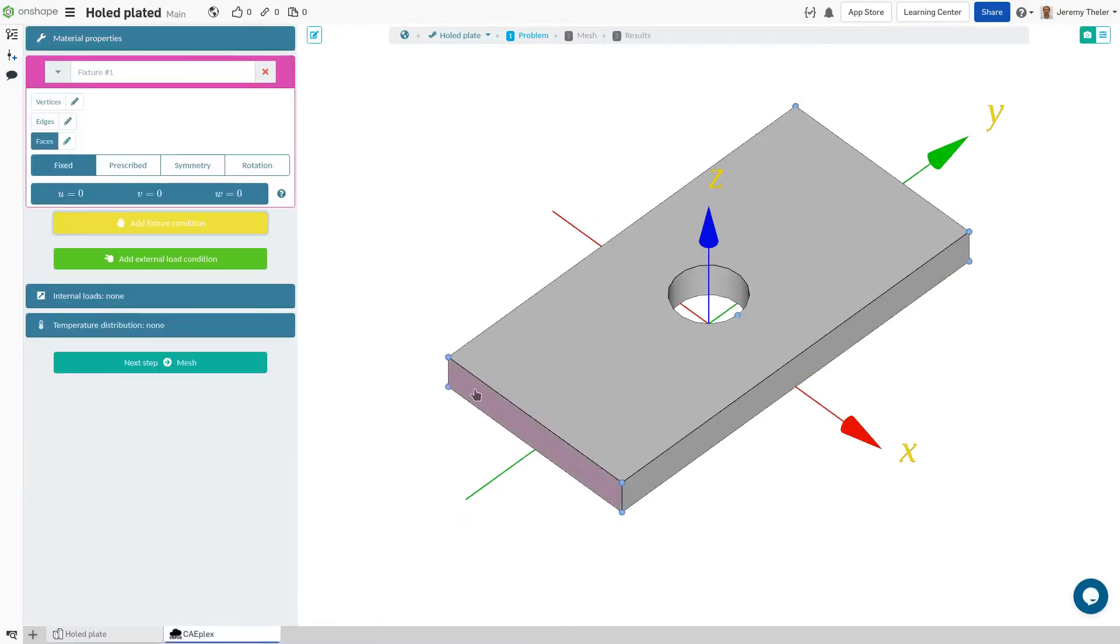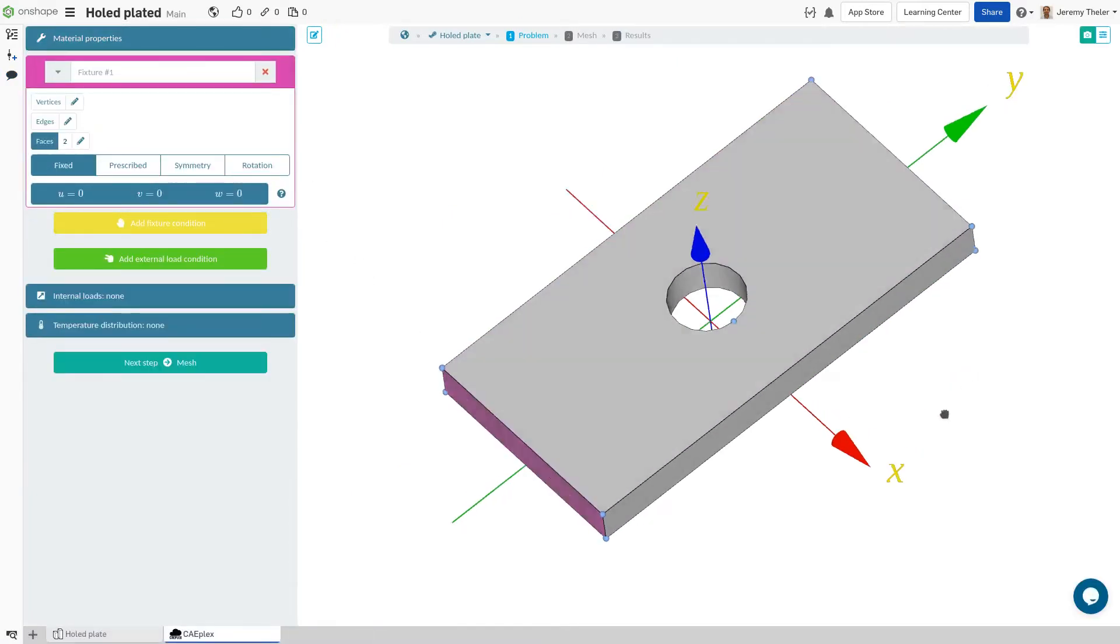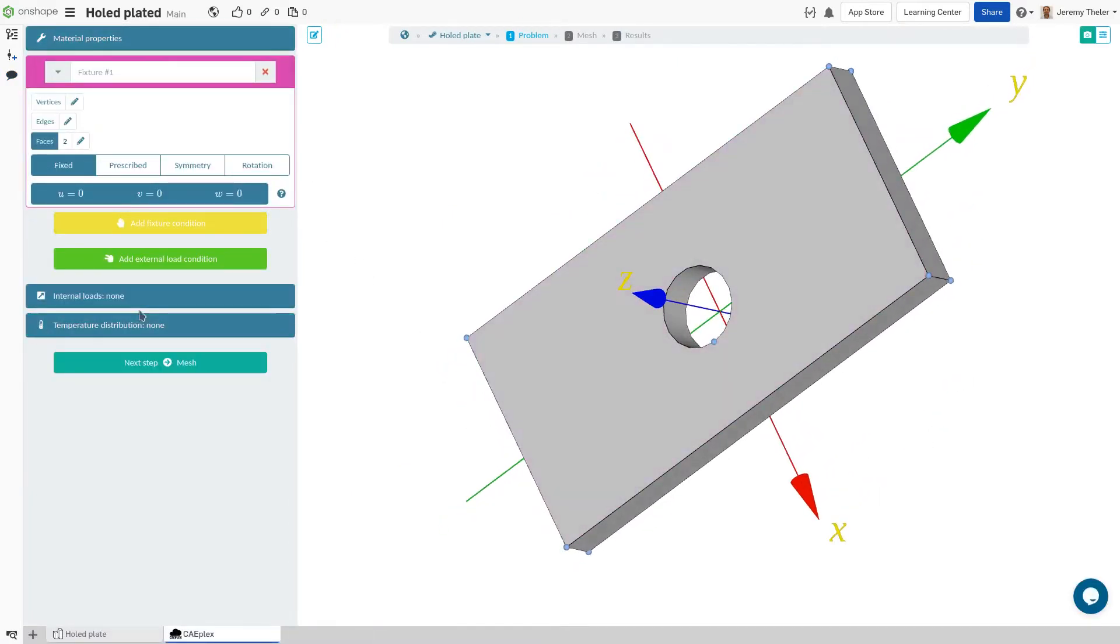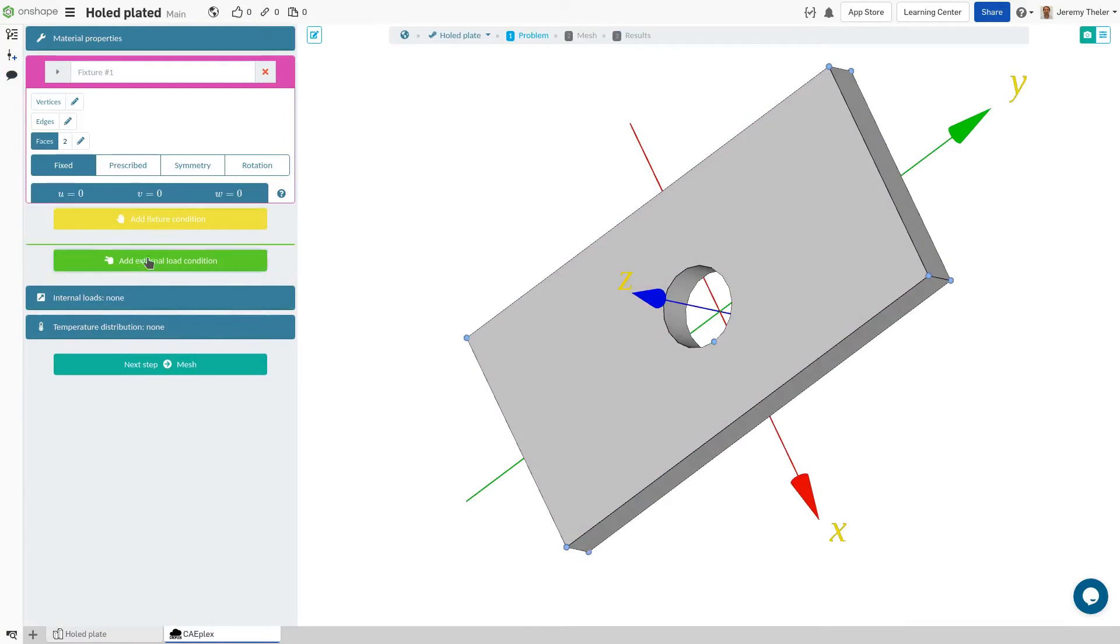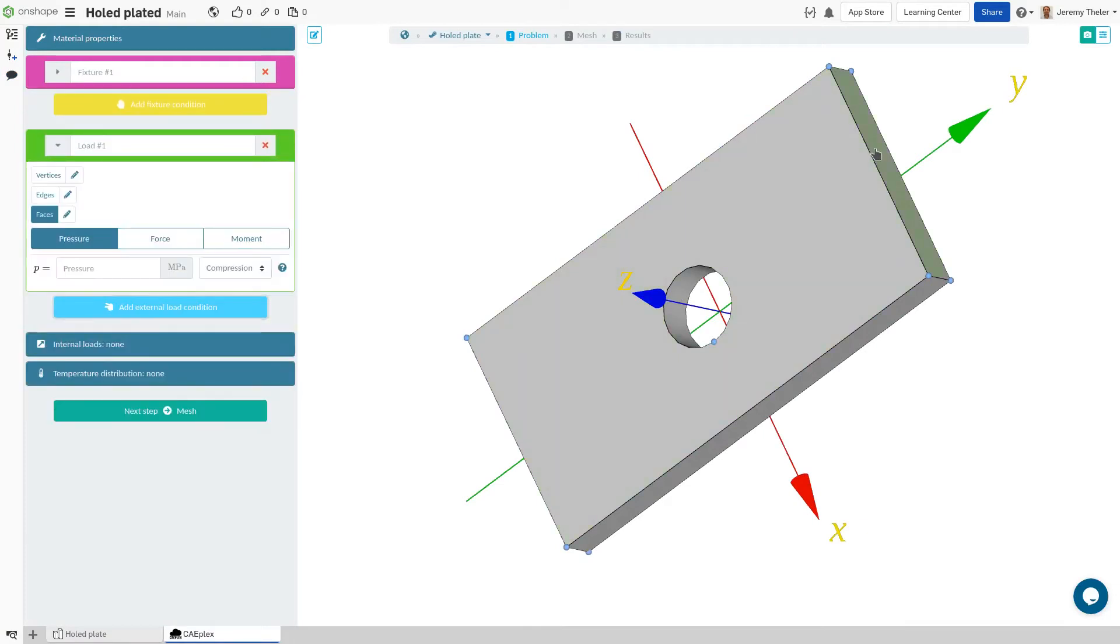With this example, we'll fix the end face, then add a tension at the opposite end. And that's about as simple as it gets.